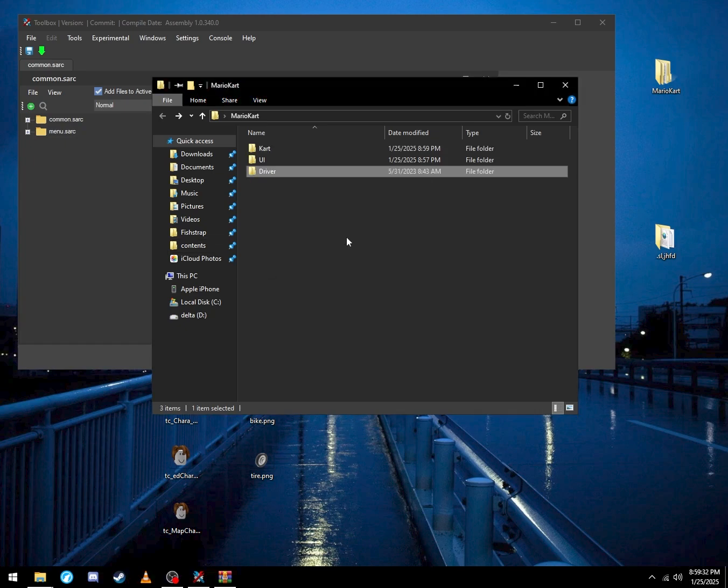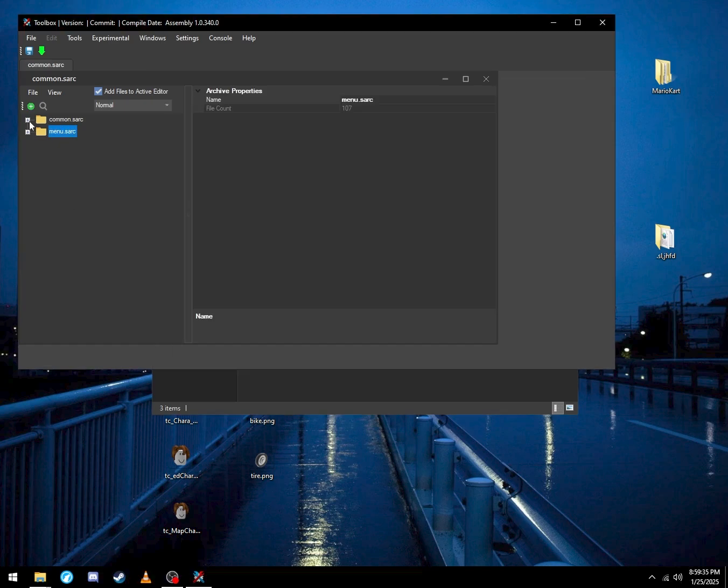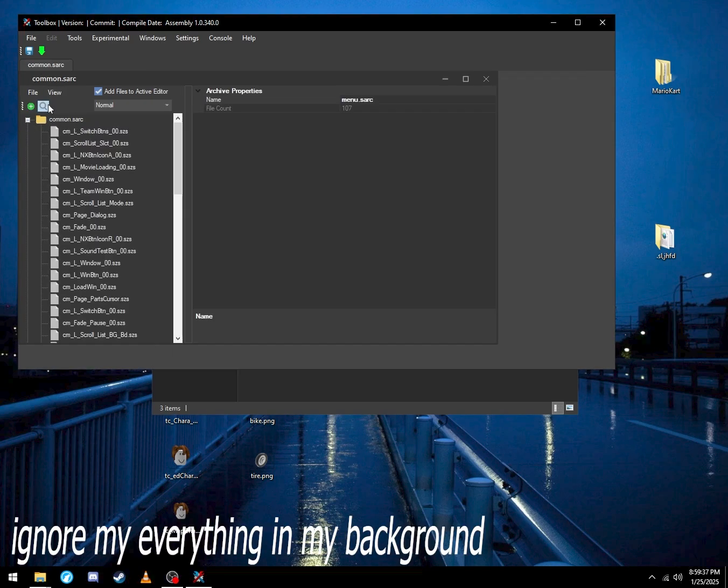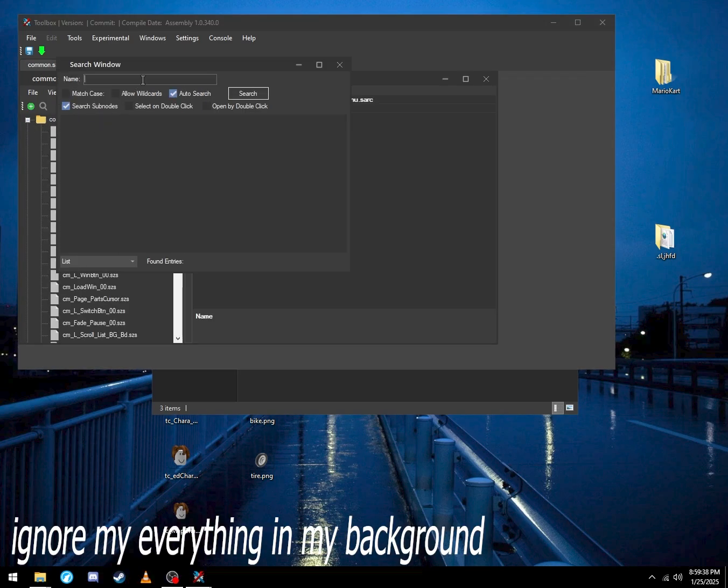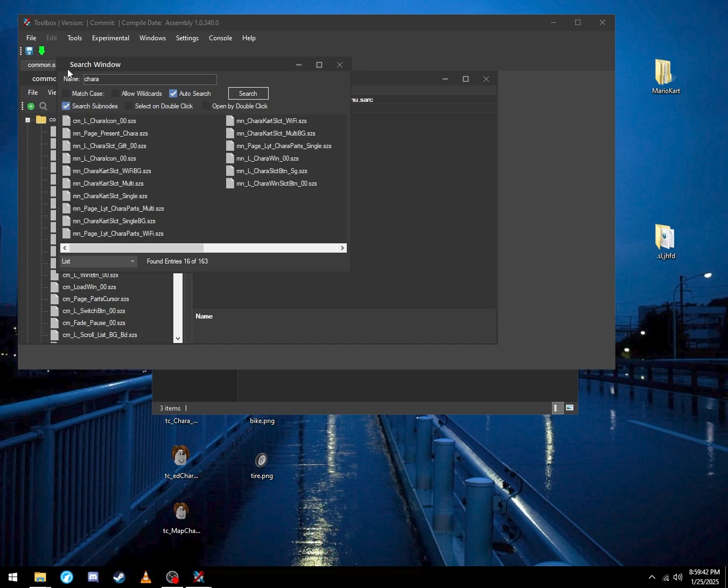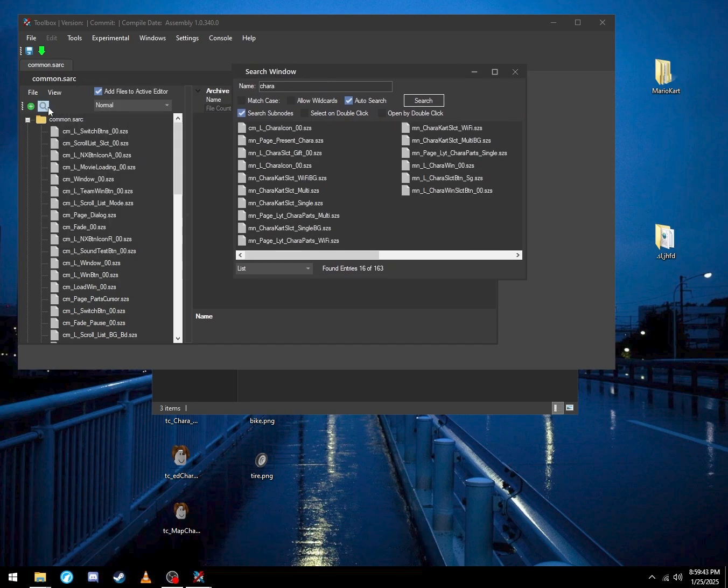Let's do the same for your other mod. And then now go to common. Click the search icon, search for character or kara because you're going to find it.